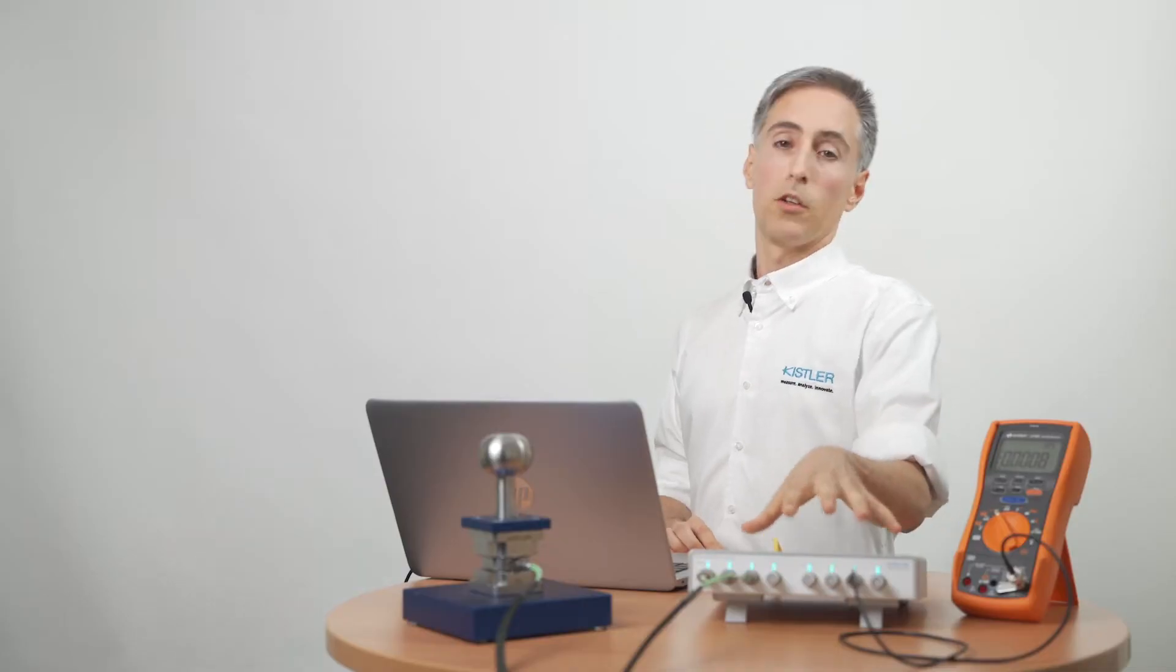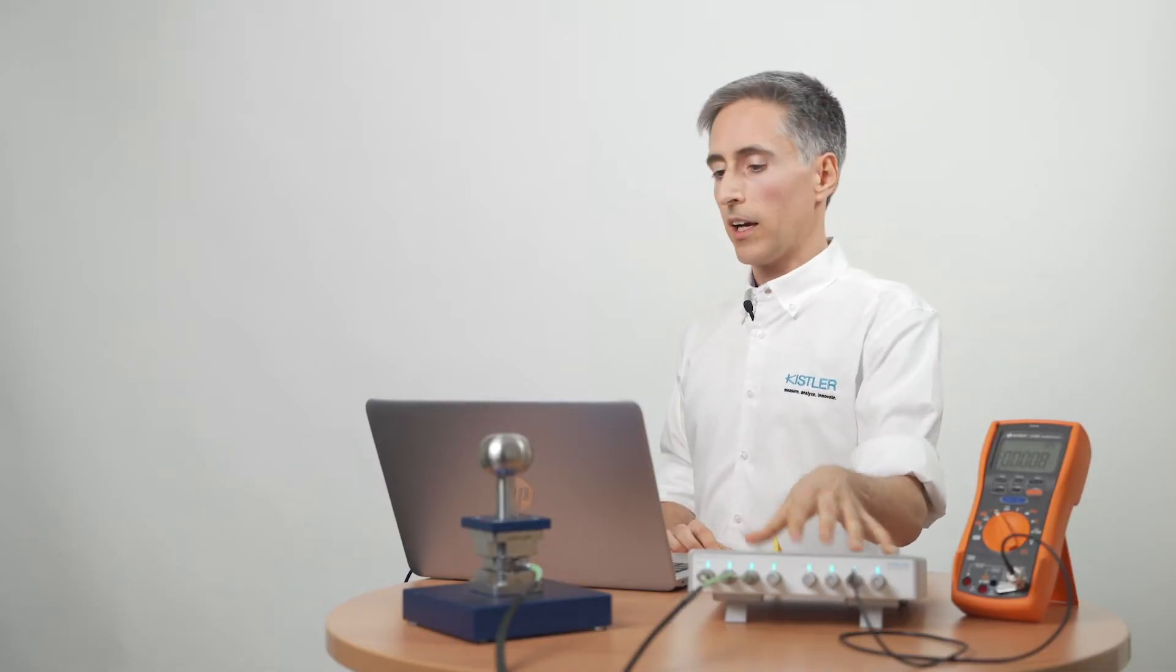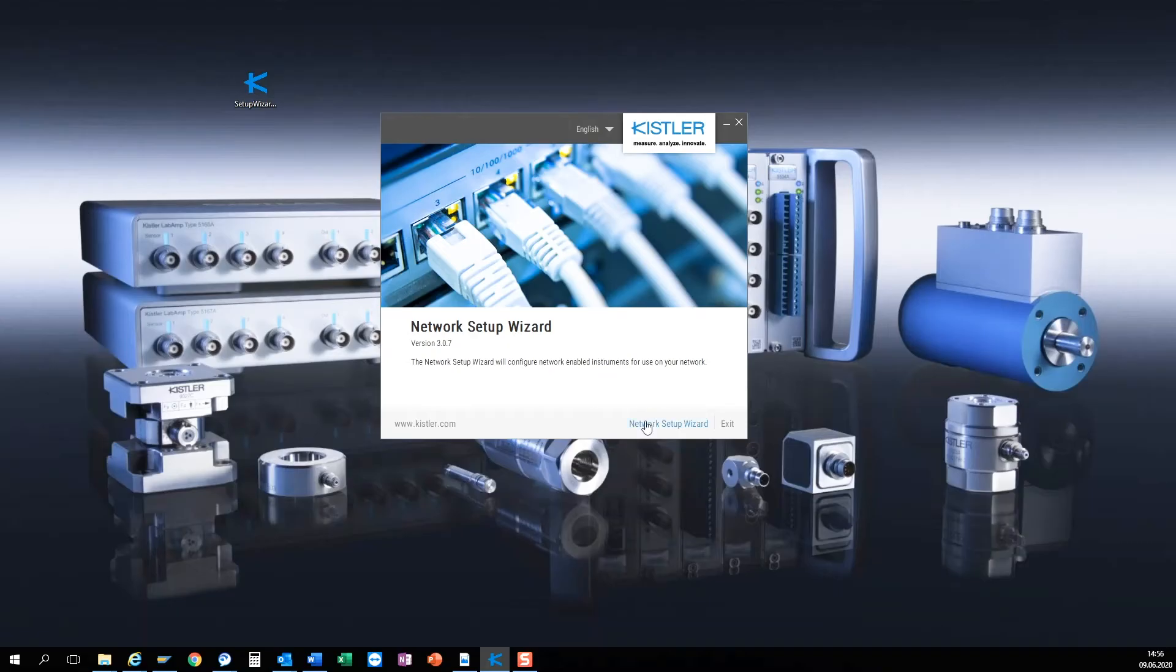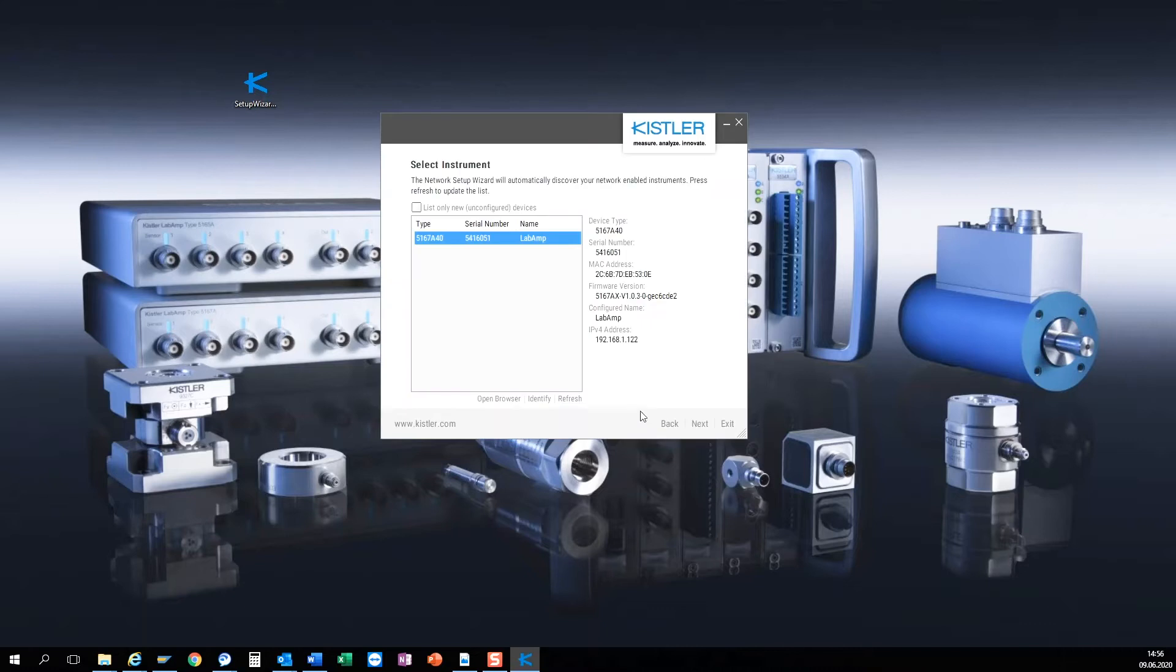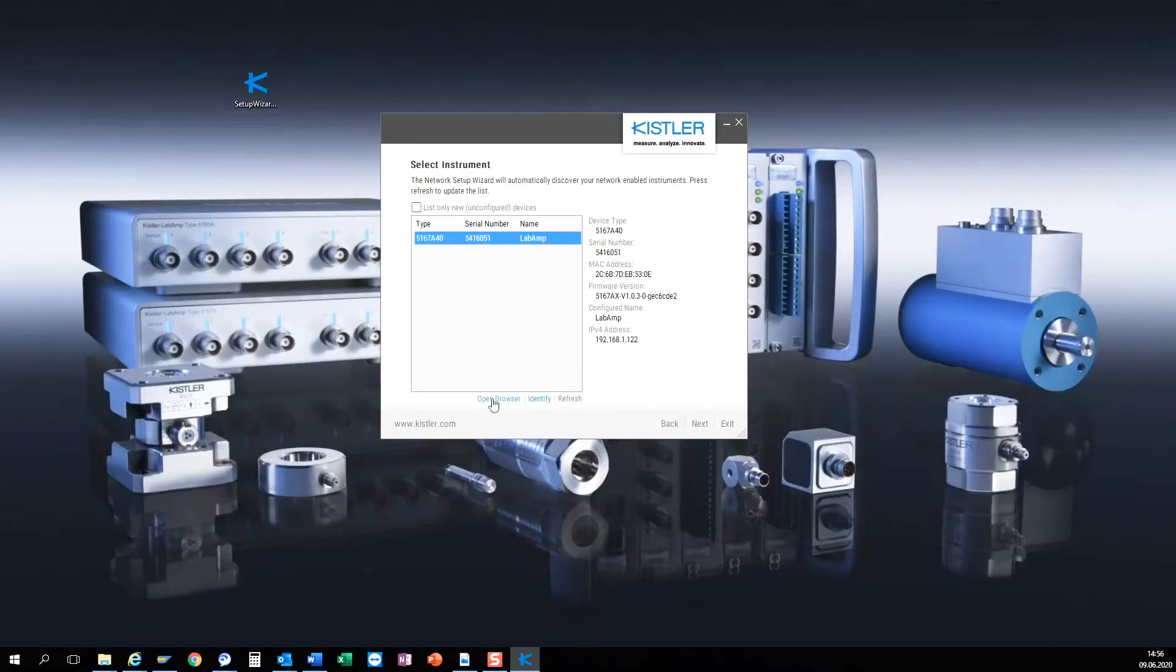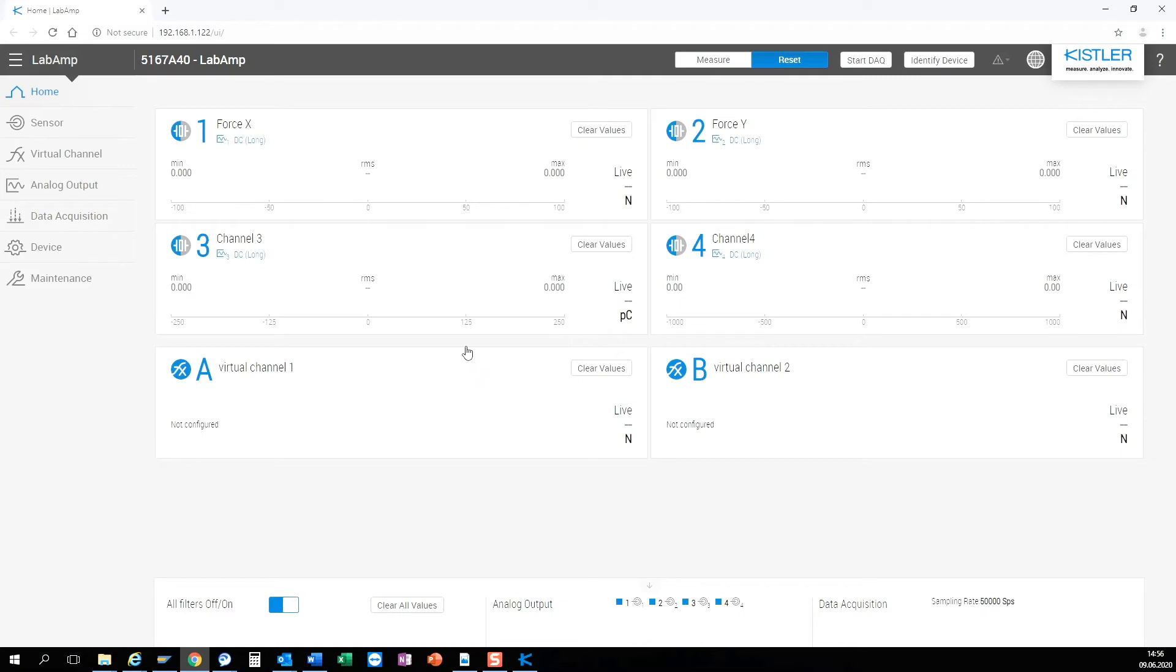If I don't know the IP address yet I can use the network setup wizard to find my Kistler devices in the network. If I want to make sure that this is really my device I can press identify to make it blink. Now I can just click open and I right away see all relevant information in a web browser.